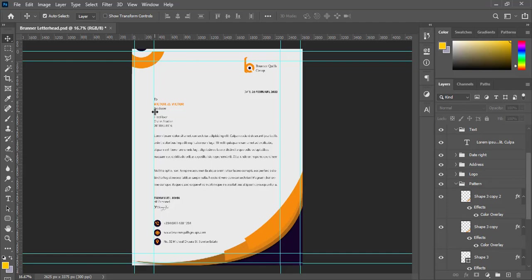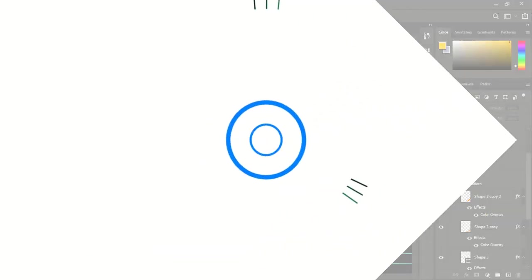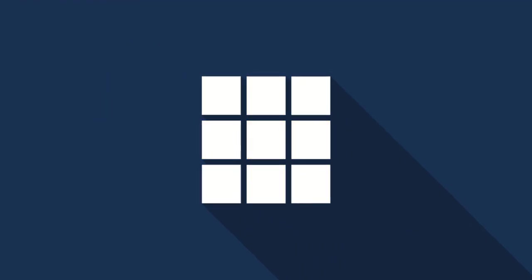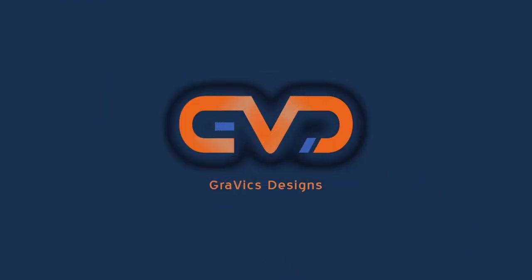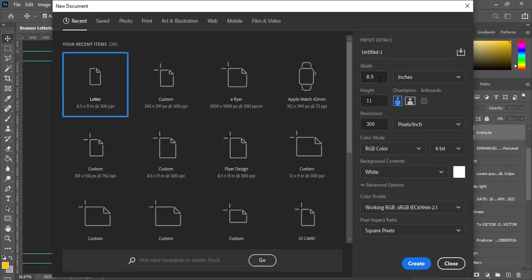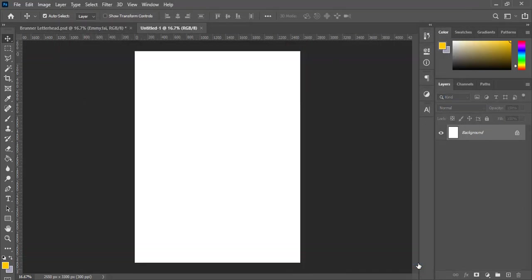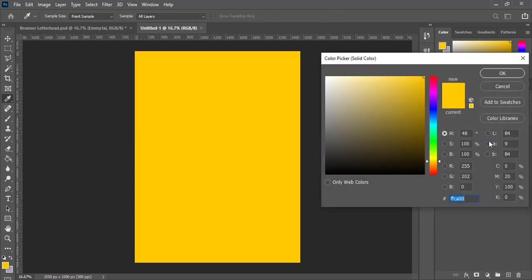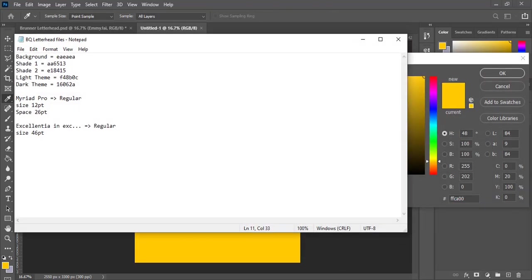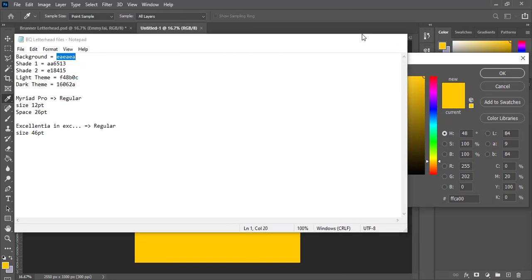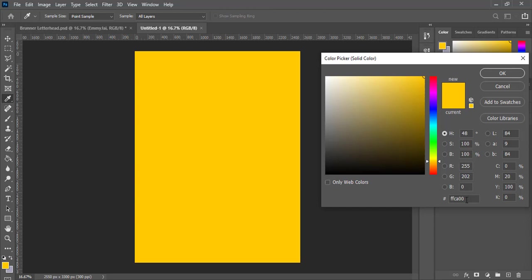So without wasting any further time, let's dive into what we have for today. I start by creating a new document - I already have a preset here: width 8.5 inches, height 11, RGB color mode. Then I click on create. The next thing I want to do is to come over here to get my solid color. I don't like this white background, then I pick my color code from here. I already have a color, I copy and I paste.